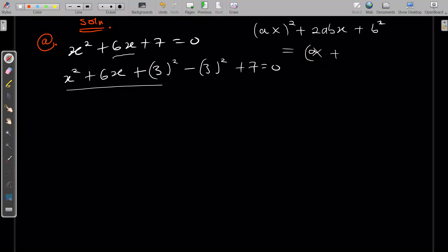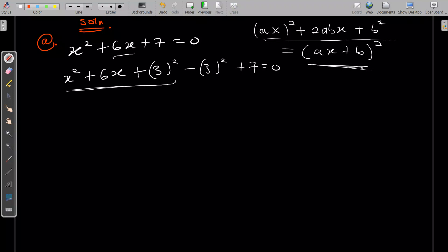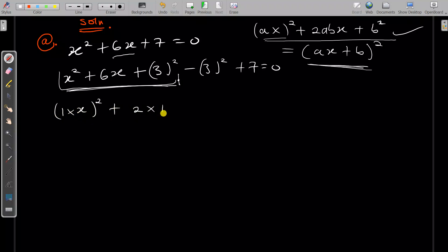So ax + b all squared, when expanded, gives a²x² + 2abx + b². Now let's compare this to our equation. Rewriting the first three terms: 1 times x, all squared, plus 2 times 1 times 3x, plus 3².